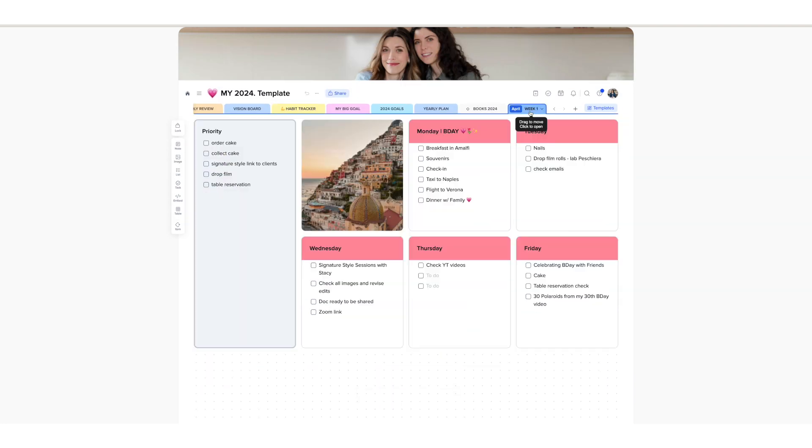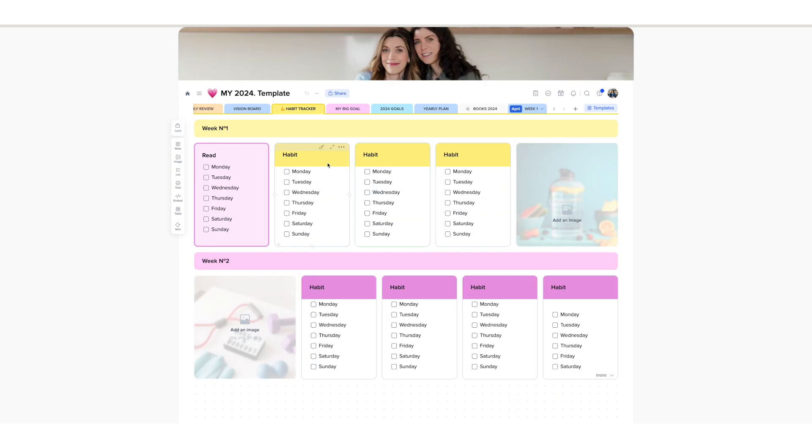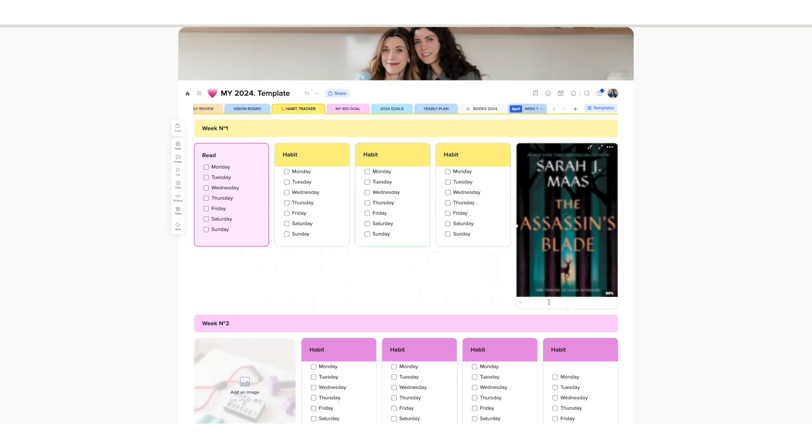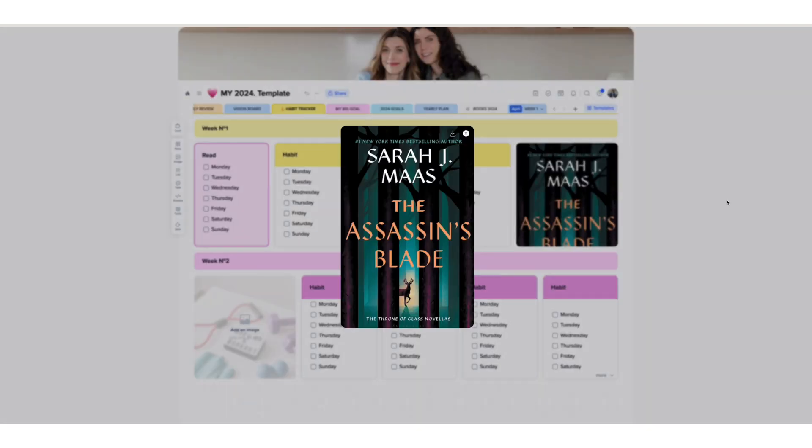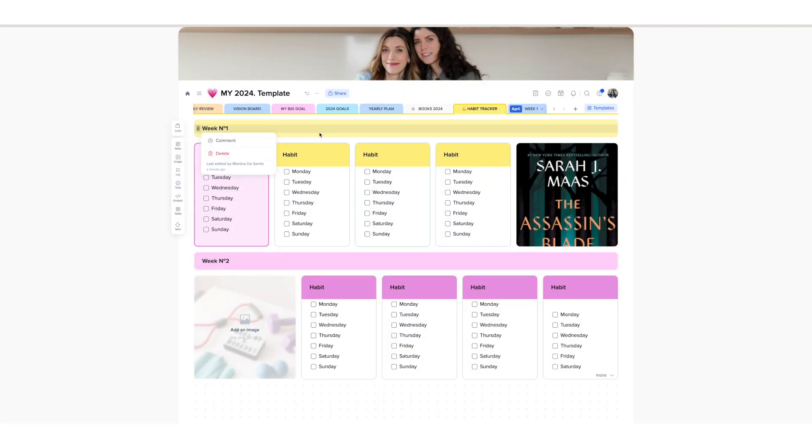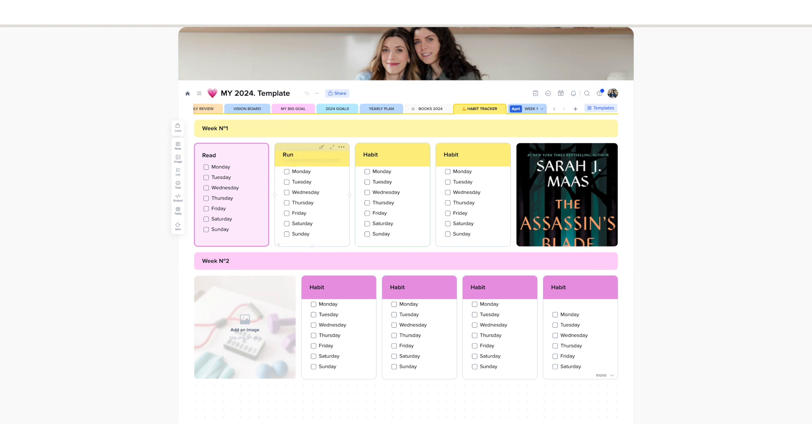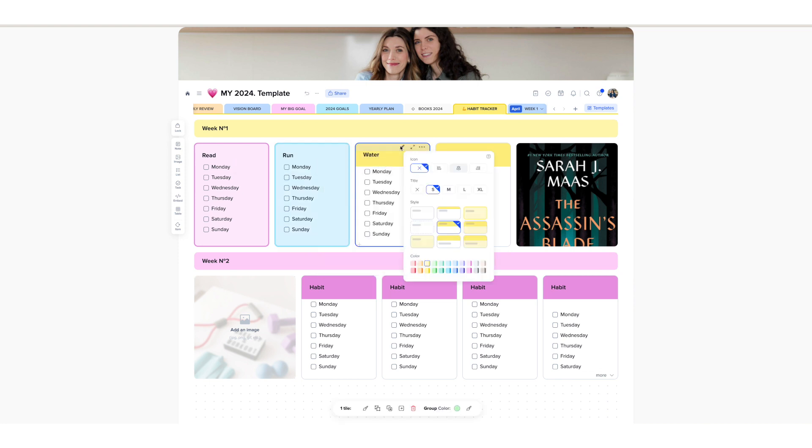A specific page for tracking my TBR, to be read list, and habits such as reading, running, drinking water, and taking supplements.